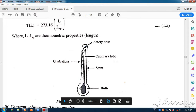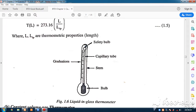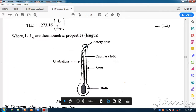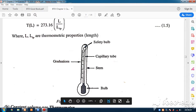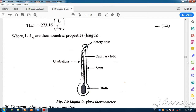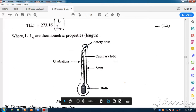When you initially use the thermometer, you shake it vigorously so that all the mercury comes down to the bulb. Above the bulb there is a very small tube called a capillary tube. This capillary tube facilitates the expansion of the mercury in the bulb — as temperature rises, the mercury expands up through the capillary tube.